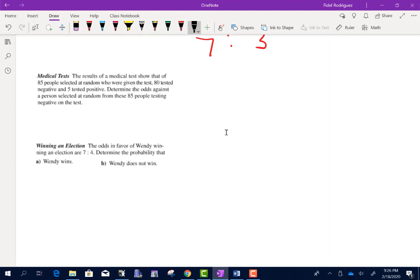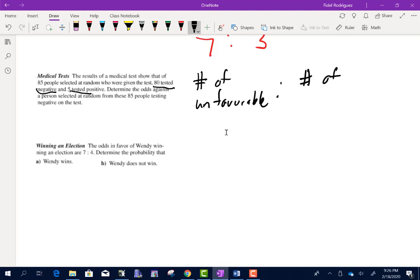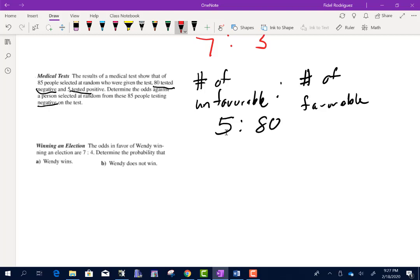Medical tests: the results show that of 85 people, 80 tested negative and 5 tested positive. Determine the odds against a person testing negative. Odds against means unfavorable to favorable. Unfavorable to testing negative means they're positive — there are 5. Favorable means negative — there are 80. So 5 to 80. Dividing both by 5 gives 1 to 16.